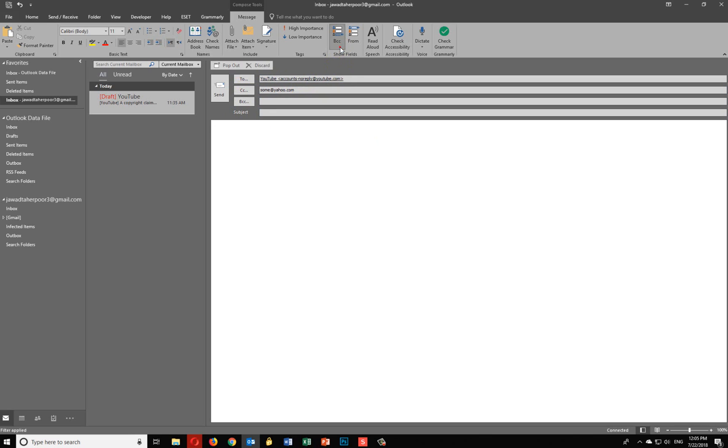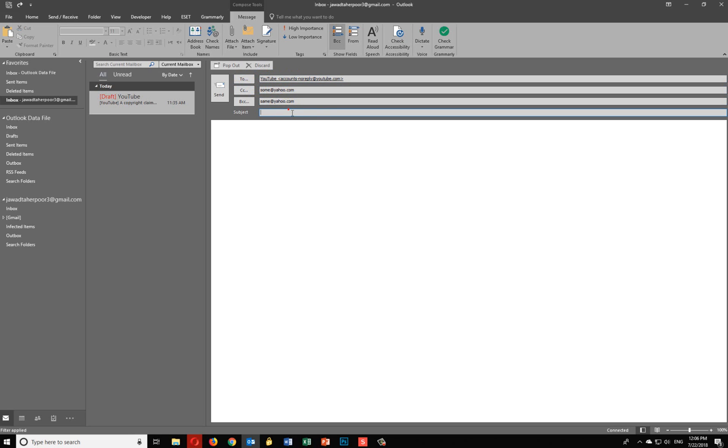If you add this email address here, this person and this person will not notice that there's also a third person in this email follow-up and they cannot see this email address right here.